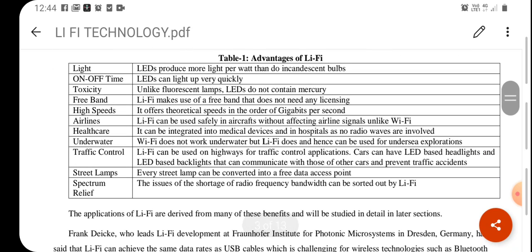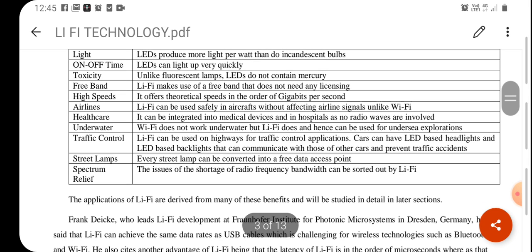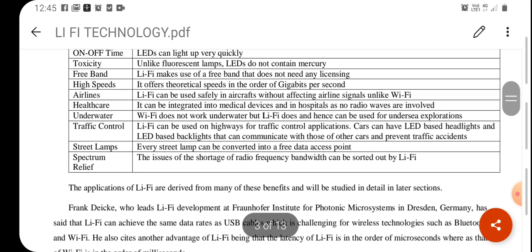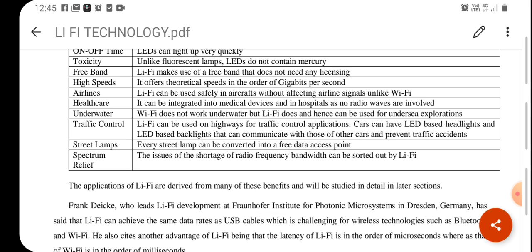Looking at the advantages of Li-Fi technology: LEDs produce more light per watt compared to incandescent bulbs, and the LEDs used have a very short on-off time, meaning they light up very quickly. Li-Fi makes use of a free band that does not need any licensing. It theoretically offers speeds in the order of gigabits per second.